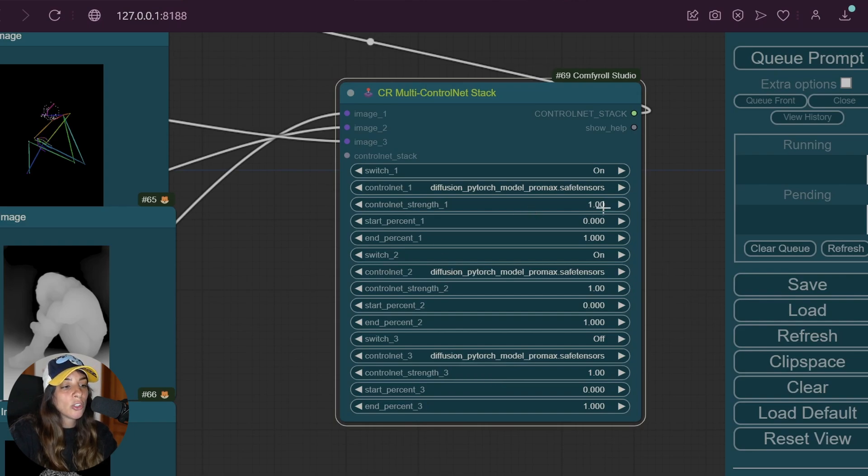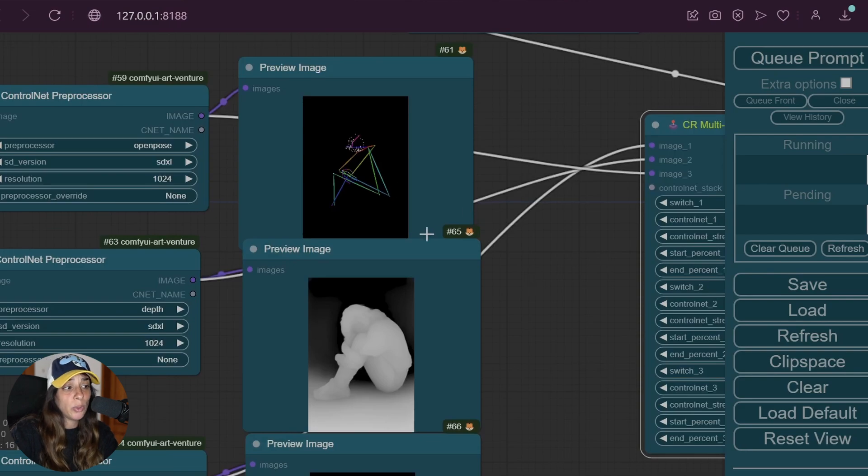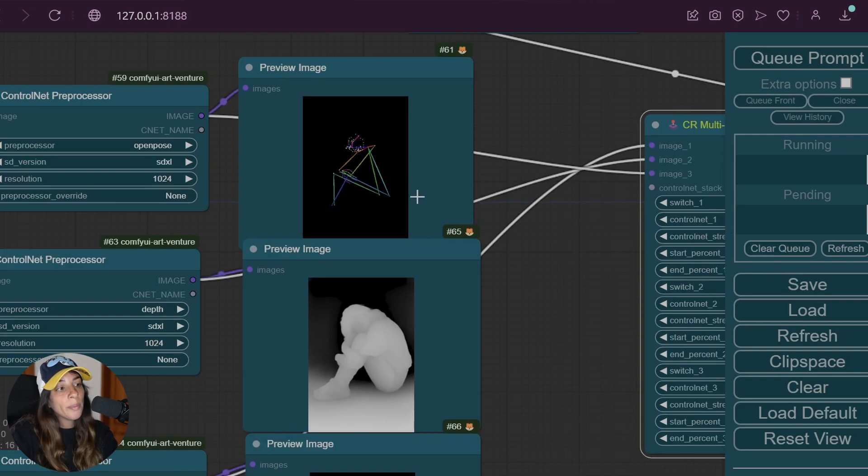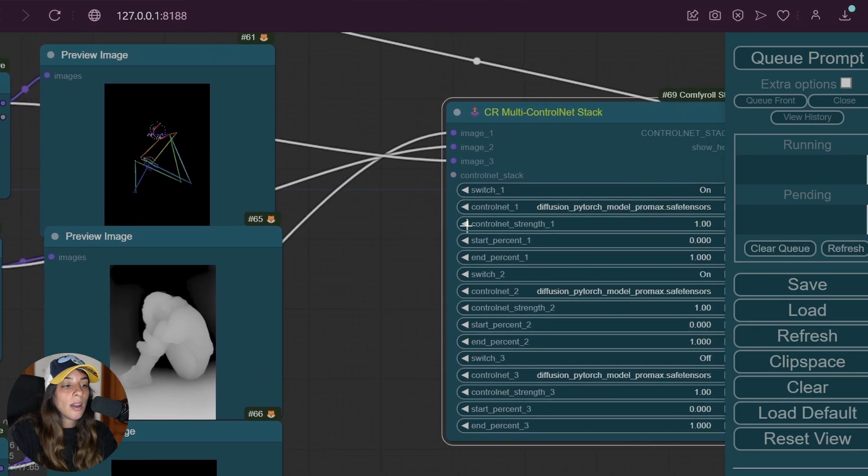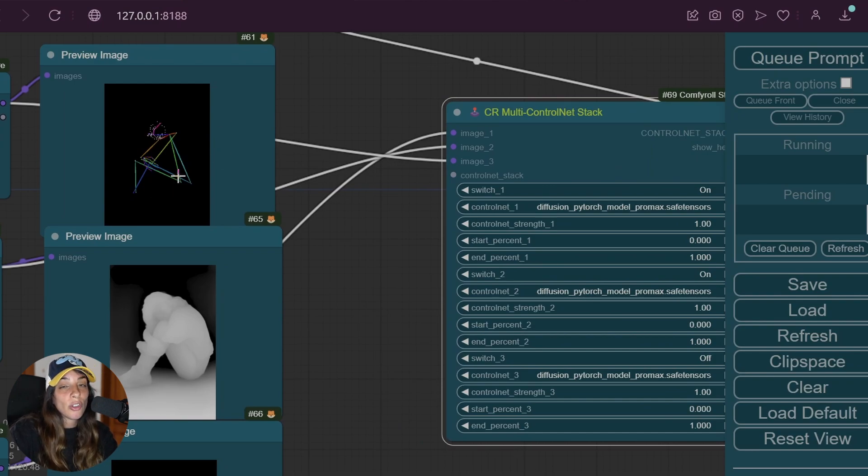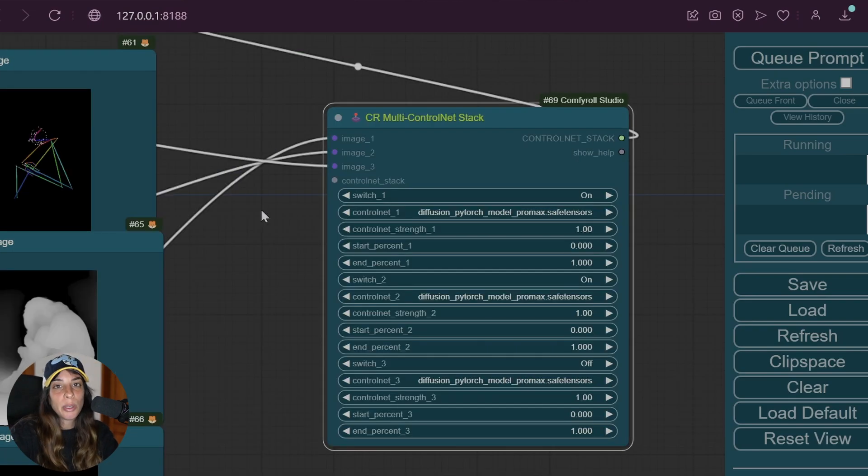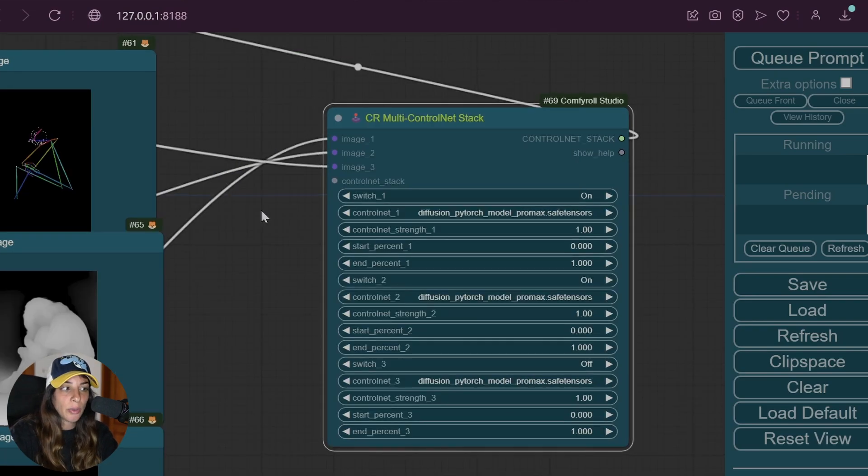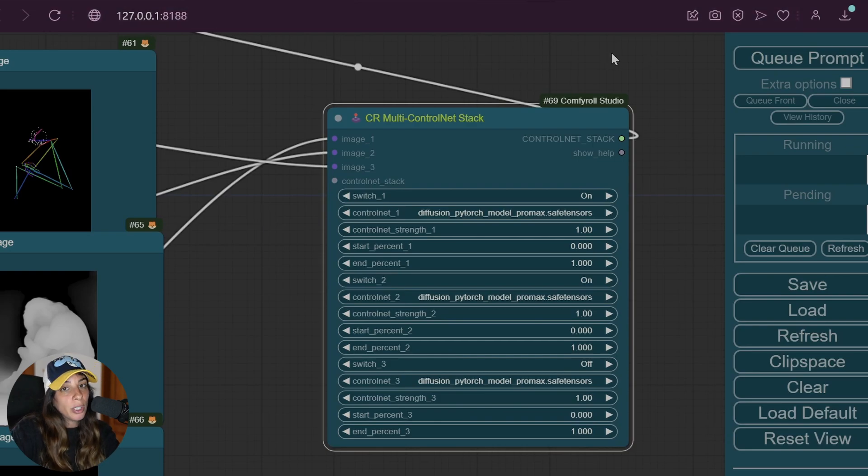Then you have the ControlNet strength, which is quite important because it gives more or less weight to the mask you are using. It goes from zero to one. You can also use higher than one but I wouldn't suggest it. If the strength is zero it means it's not going to use much of this mask. If the ControlNet strength is one, it's going to use the full mask when generating the image.